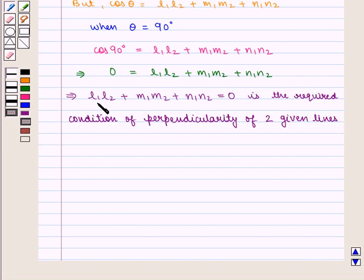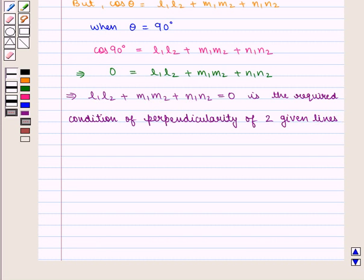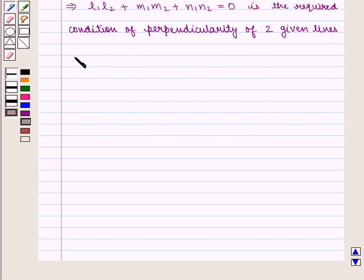Where L1, M1, N1 and L2, M2, N2 are the direction cosines of the two given lines.